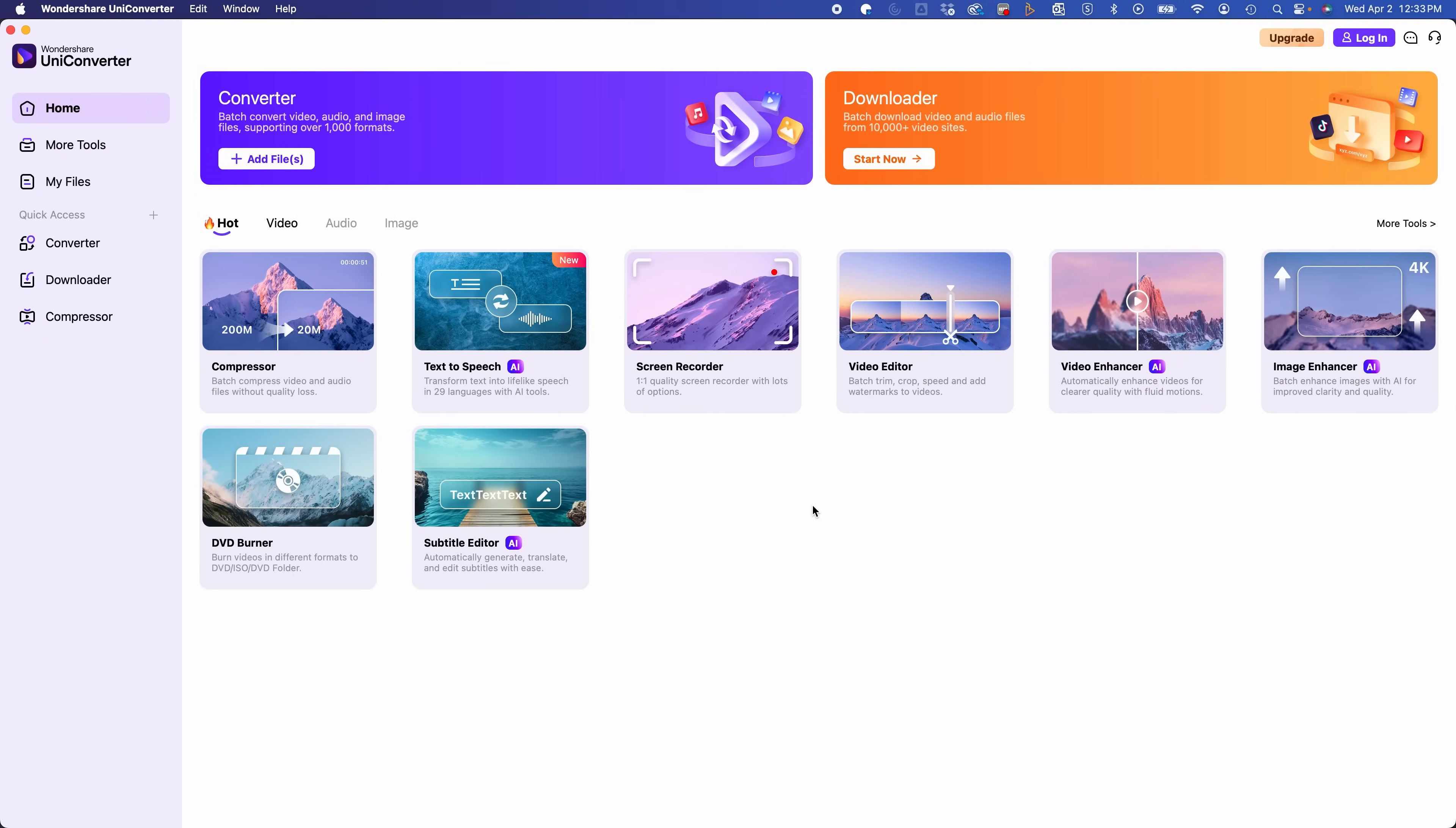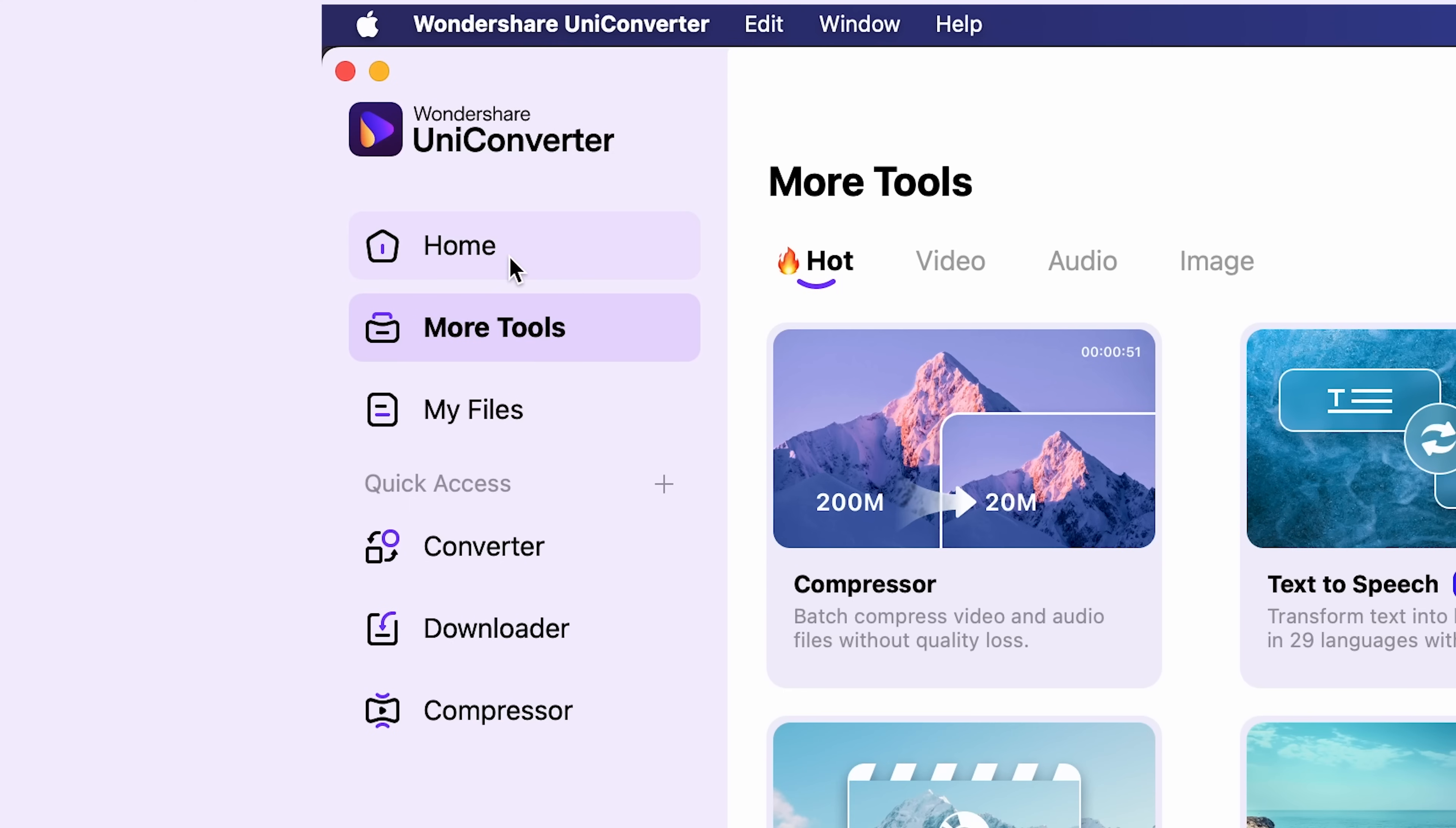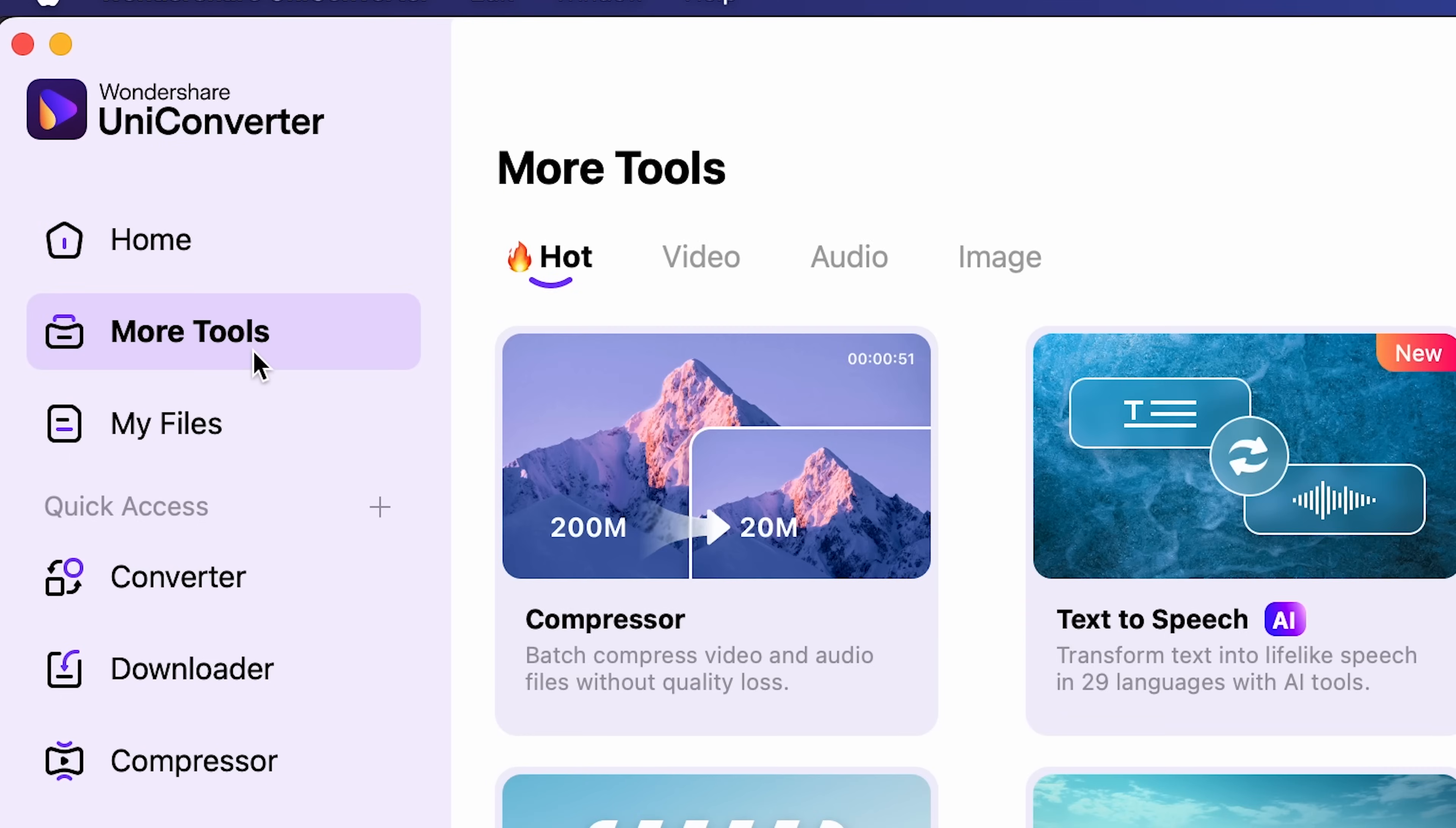Okay, so I'm in Wondershare UniConverter 16. You see it has a nice clean user interface here with the toolbar, and you got your home screen and your main converter up here. If I go to more tools, I'm going to go over to video enhancer AI.